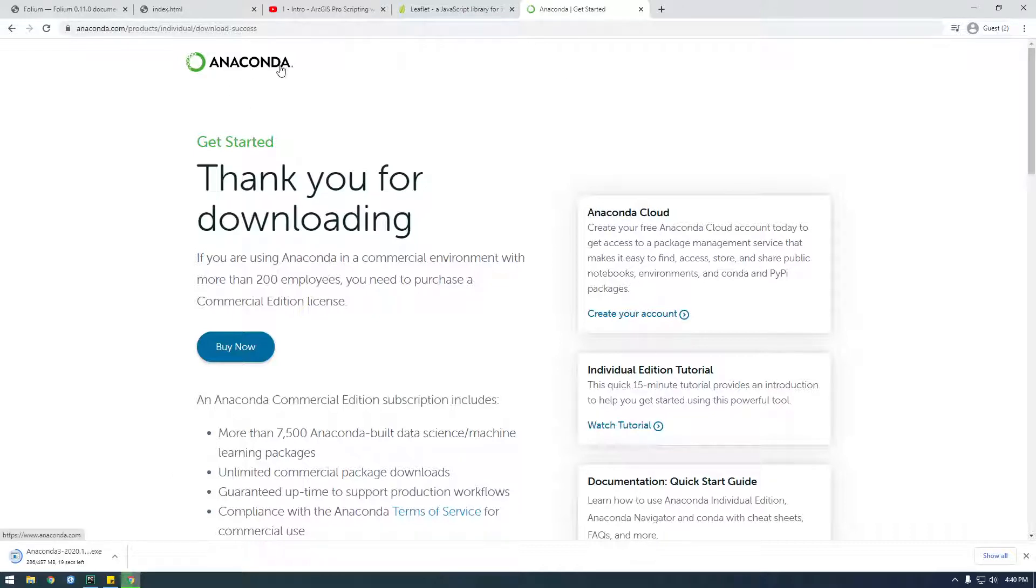So if you don't know what Anaconda is, it's basically a package manager for Python. It comes with a bunch of packages installed already. You'll see.